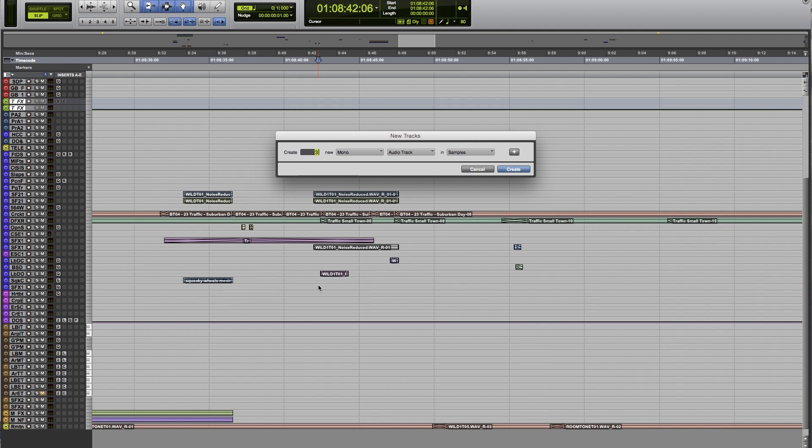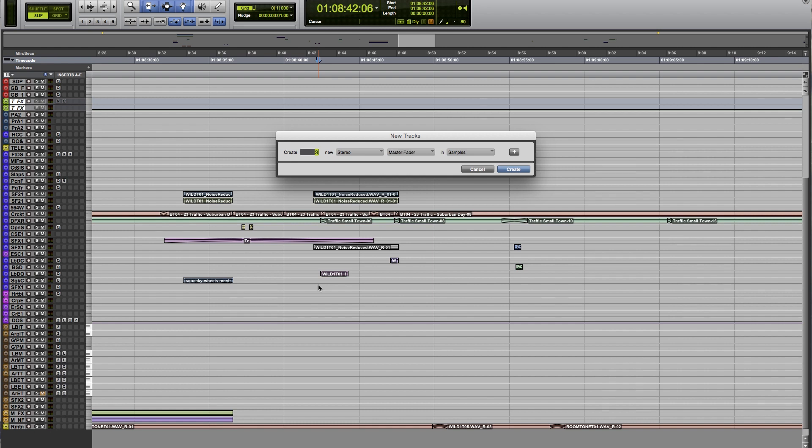If you keep holding Command or Control—so Command if you're on Mac and Control if you're in Windows—you can just hit the arrow keys. So I'm holding Control, I'm going to hit left and right to switch between mono and stereo, and I can just pick whichever one I want. And then you can also go up and down to change what type of track you're making. So I'm just hitting the down button over and over here to toggle between the options.